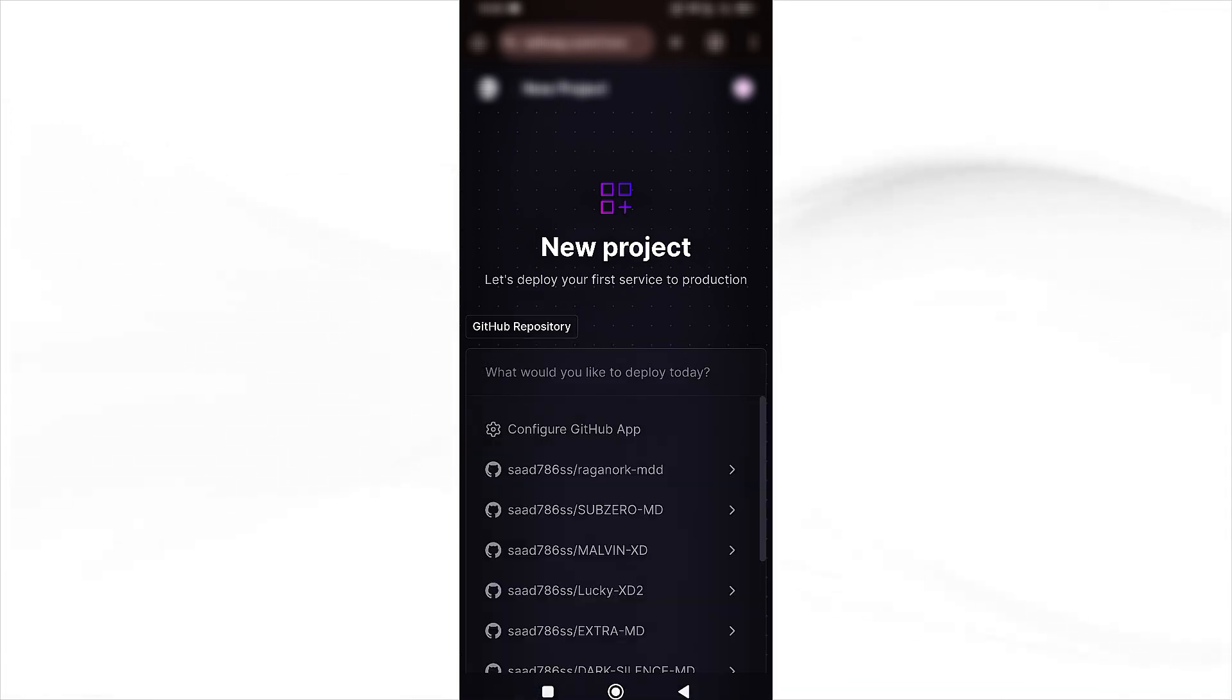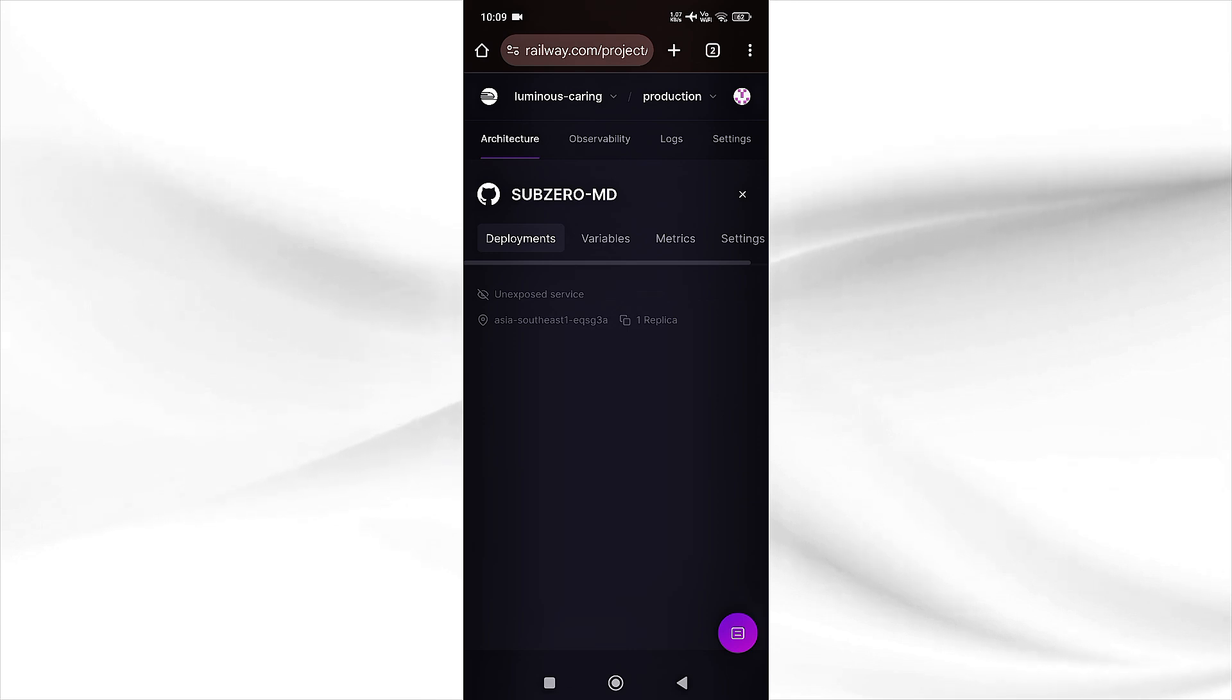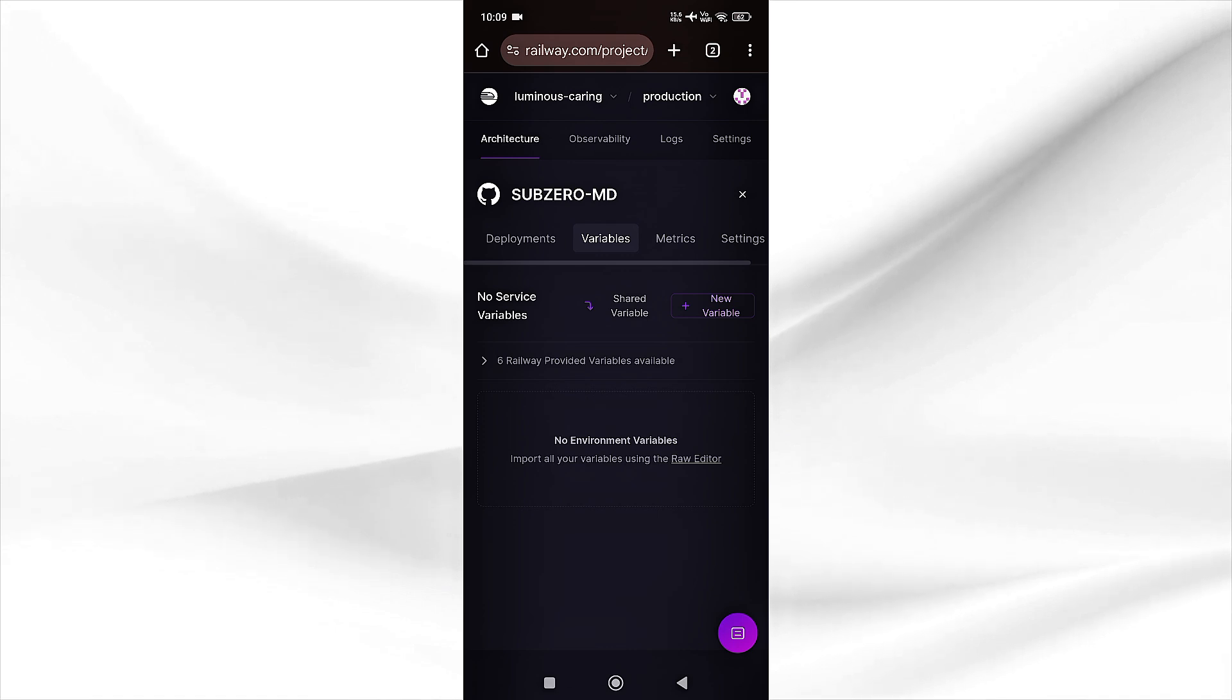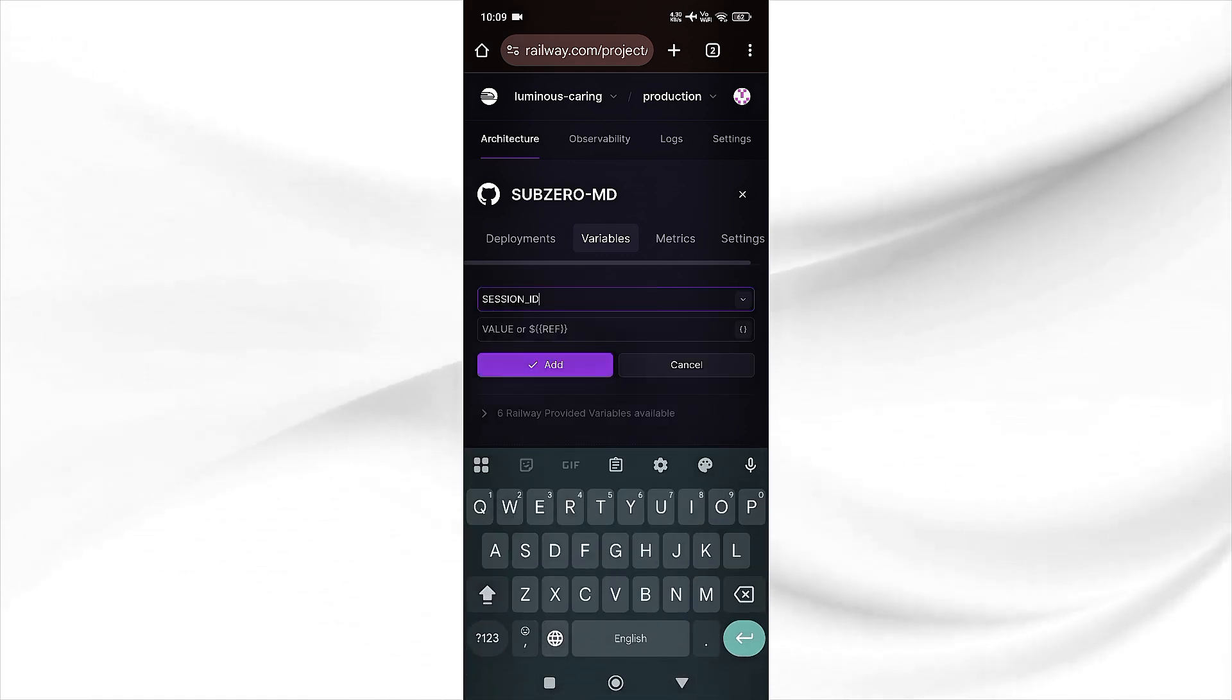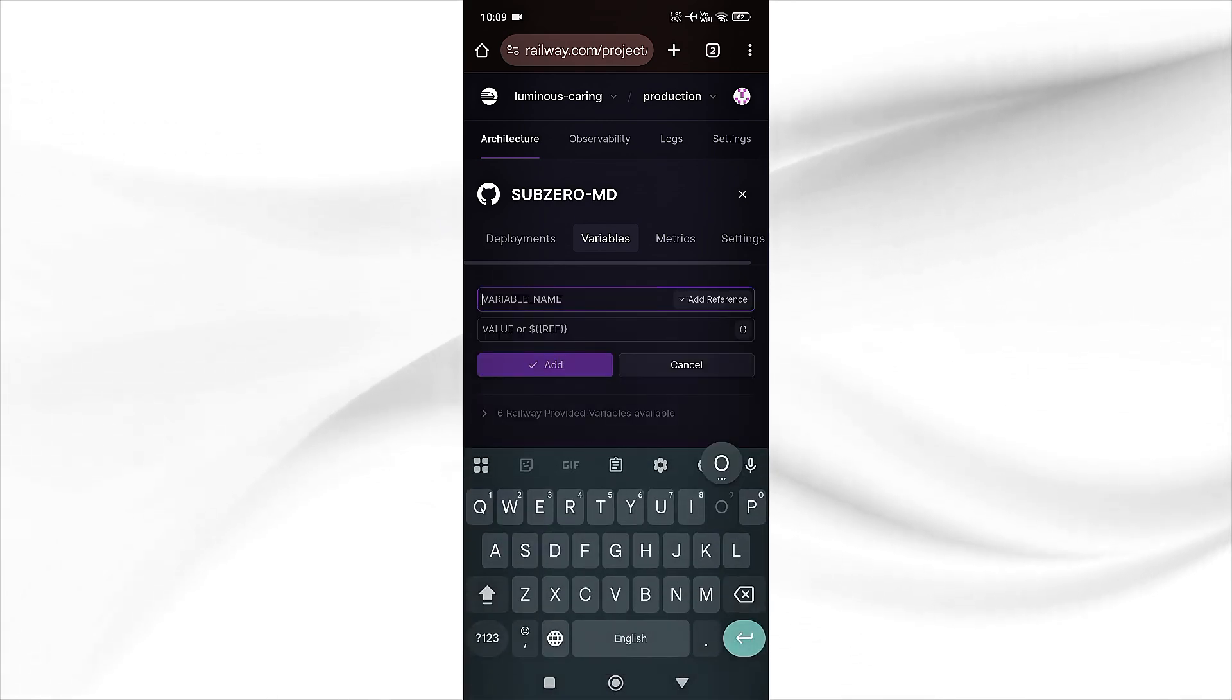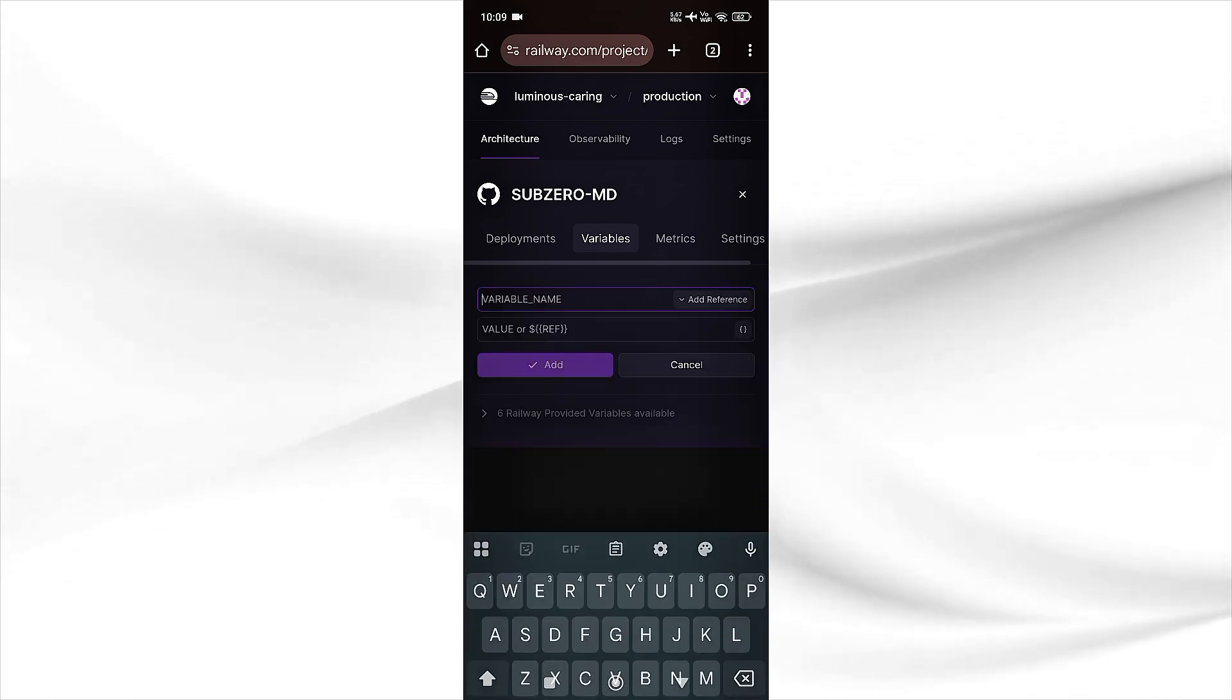Simply click on SubZero MD. Now our deployment is started. Click on variables and add these two variables: one is session ID and the second is owner name. If you want to change the mode, then simply add the variable of mode and then private.